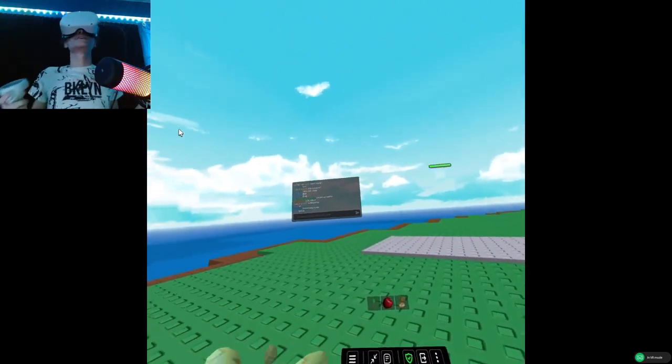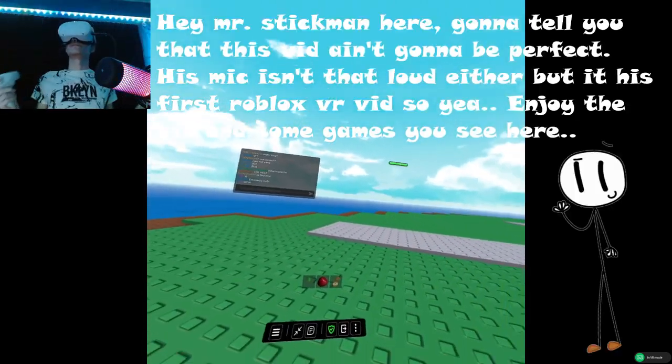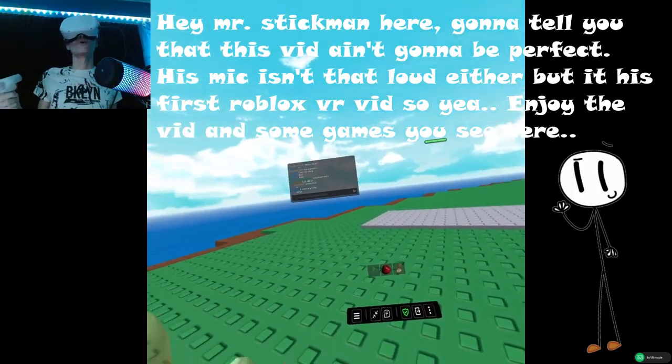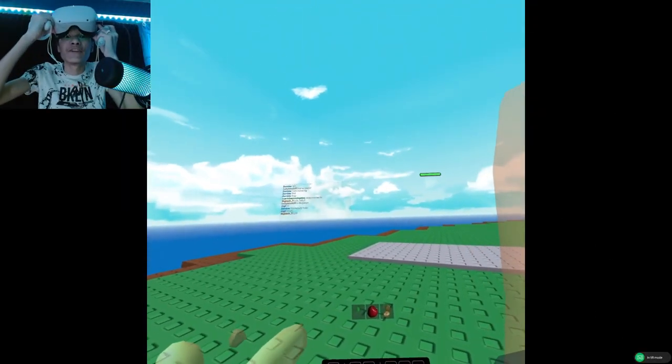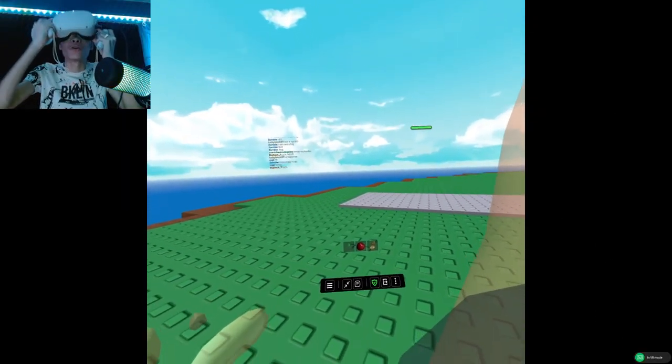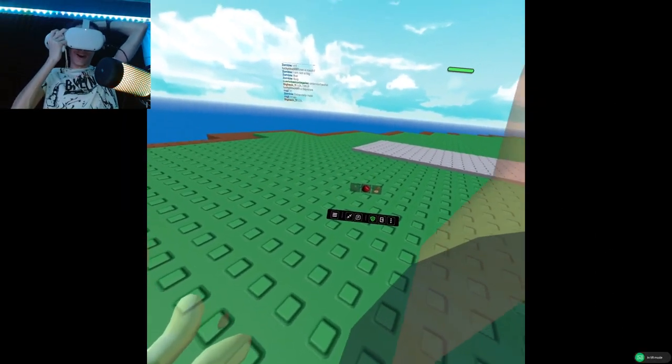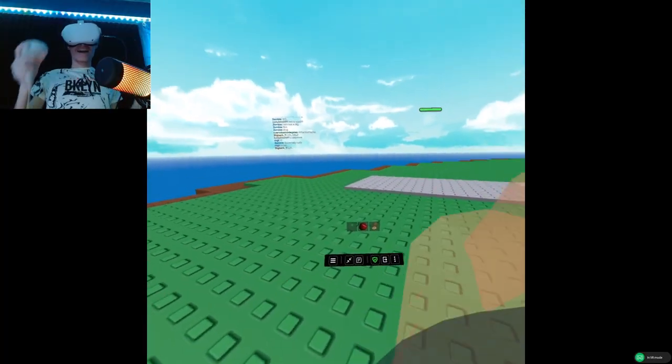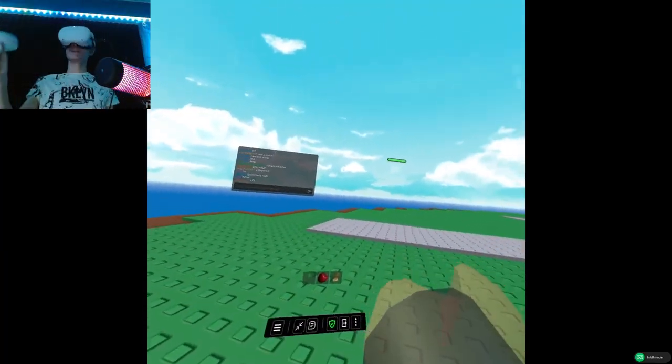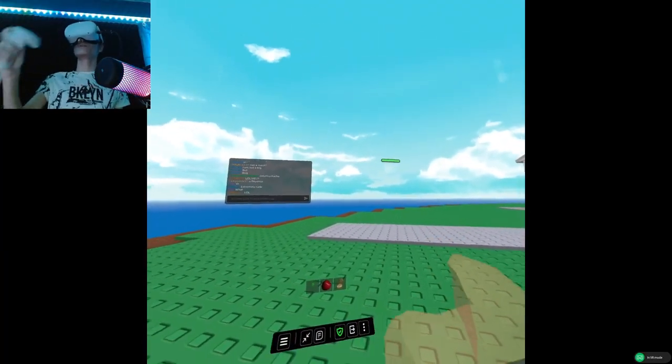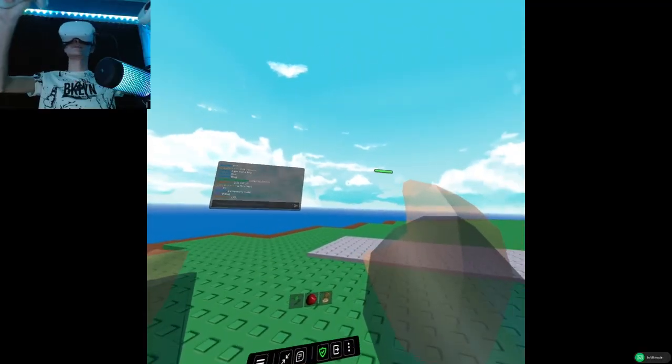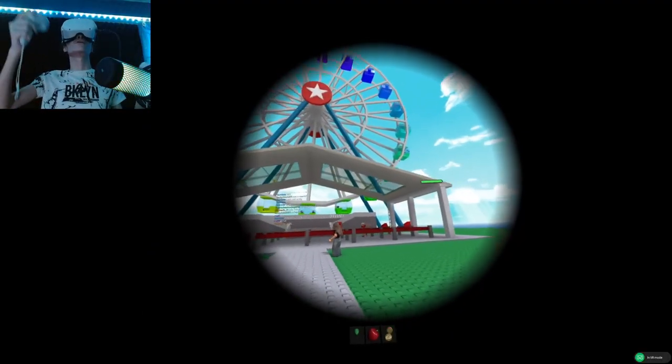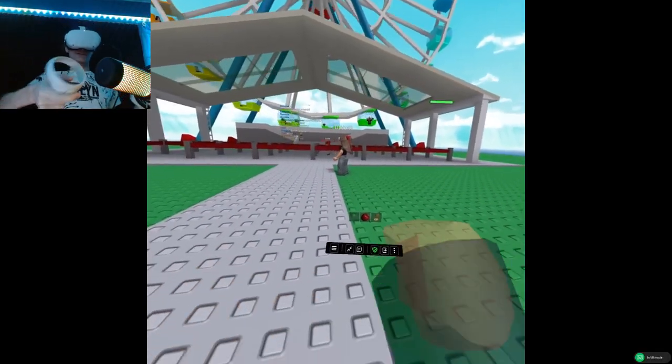Hello everybody, the Republic Gamer here. In today's video I'm going to be playing Roblox in VR. Now if you guys don't know, I myself did play a little bit of Roblox in VR, but this is going to be the first time ever I'm doing a video on Roblox.